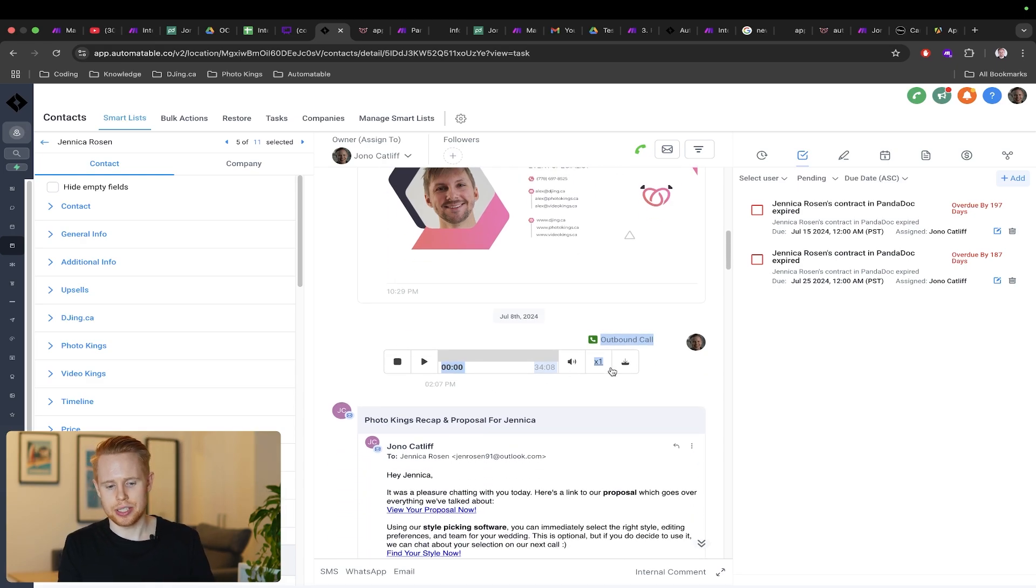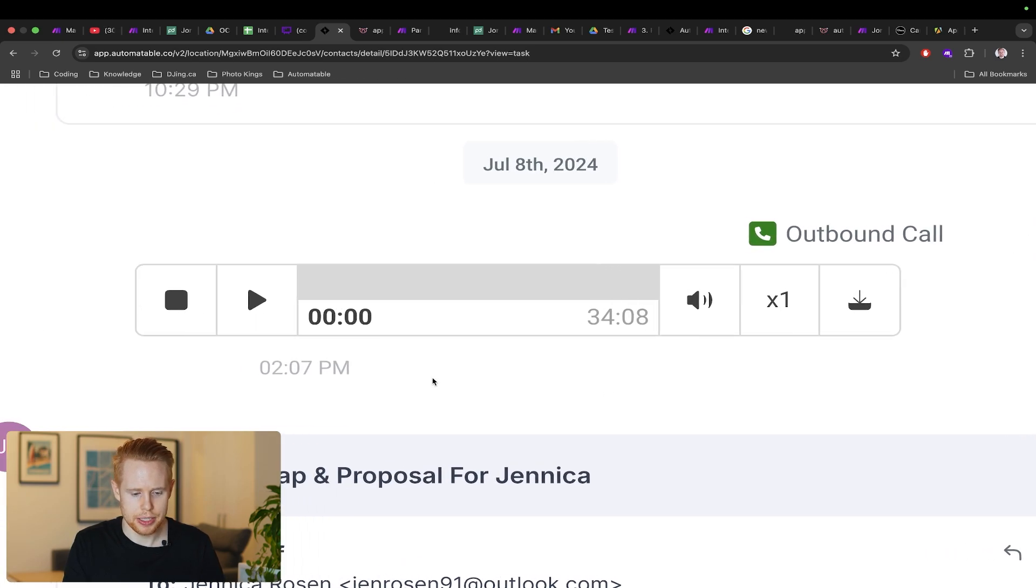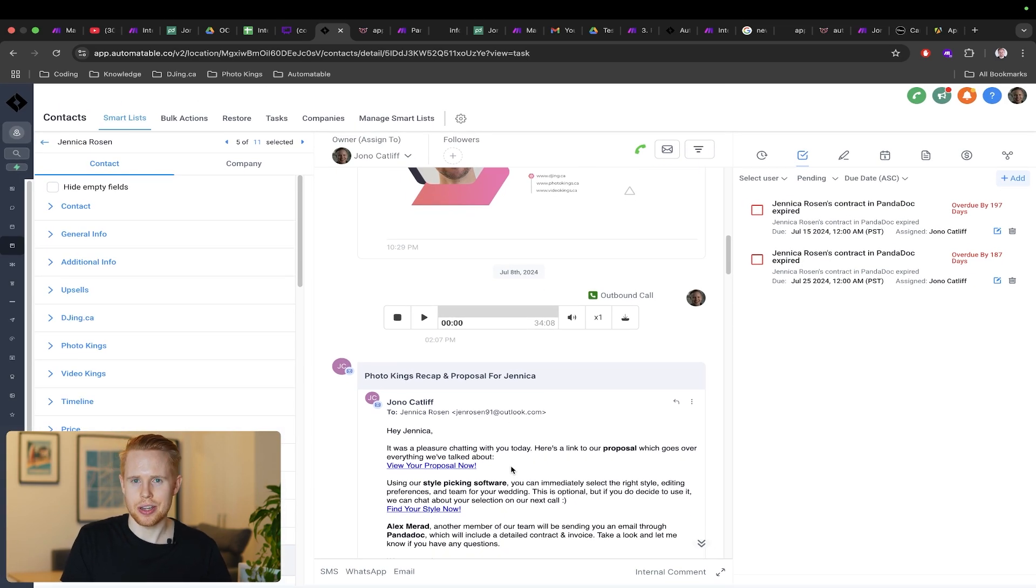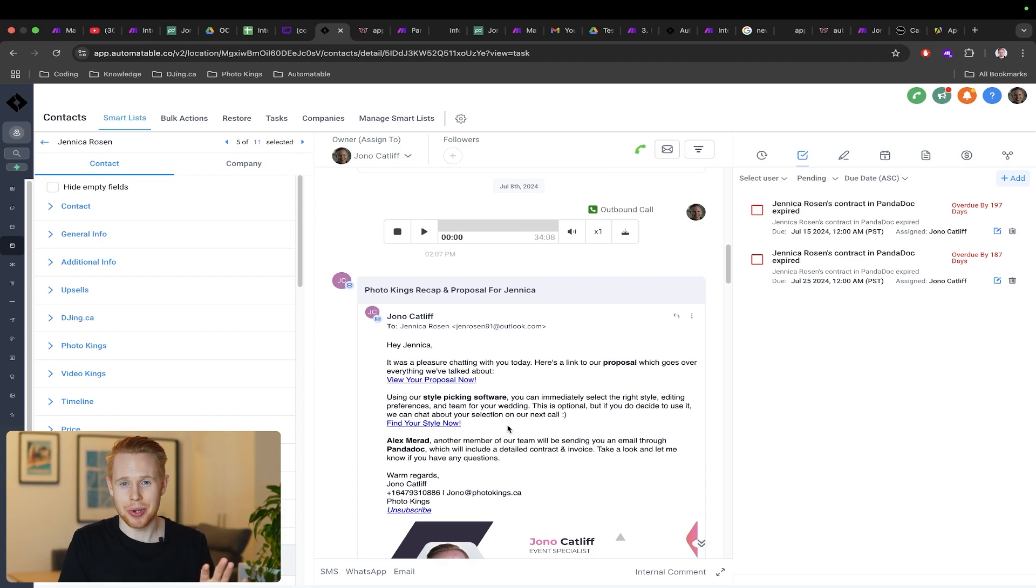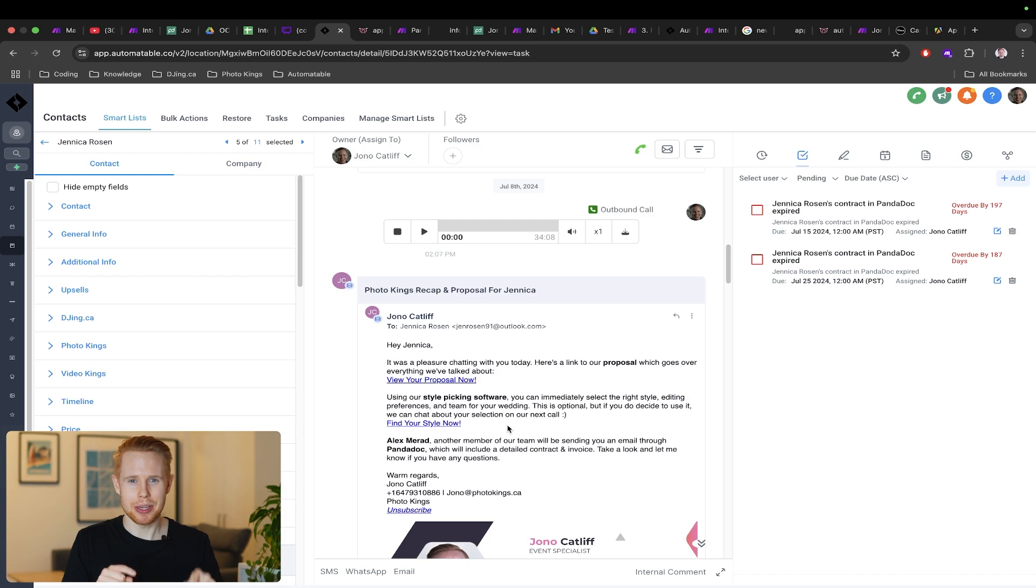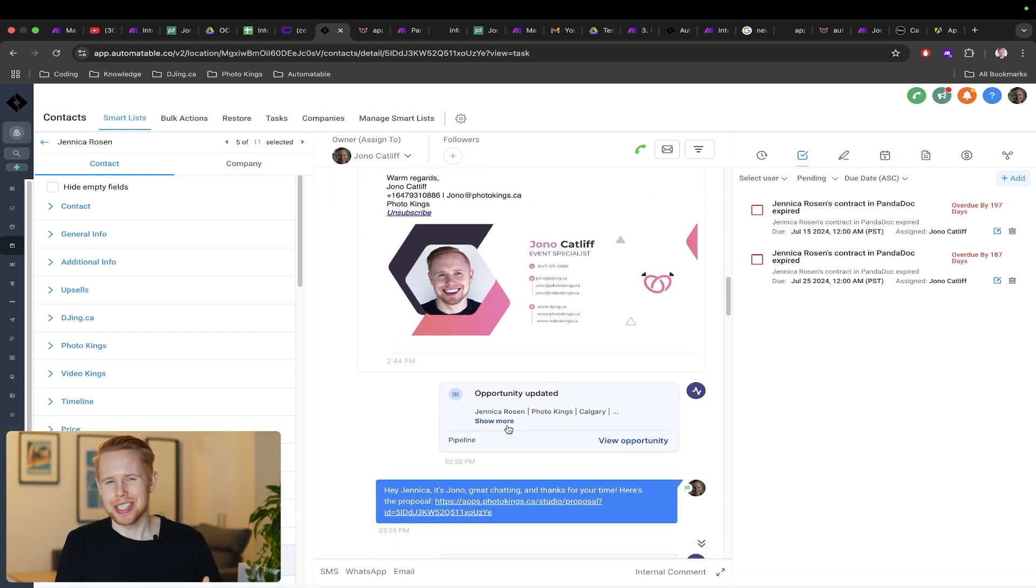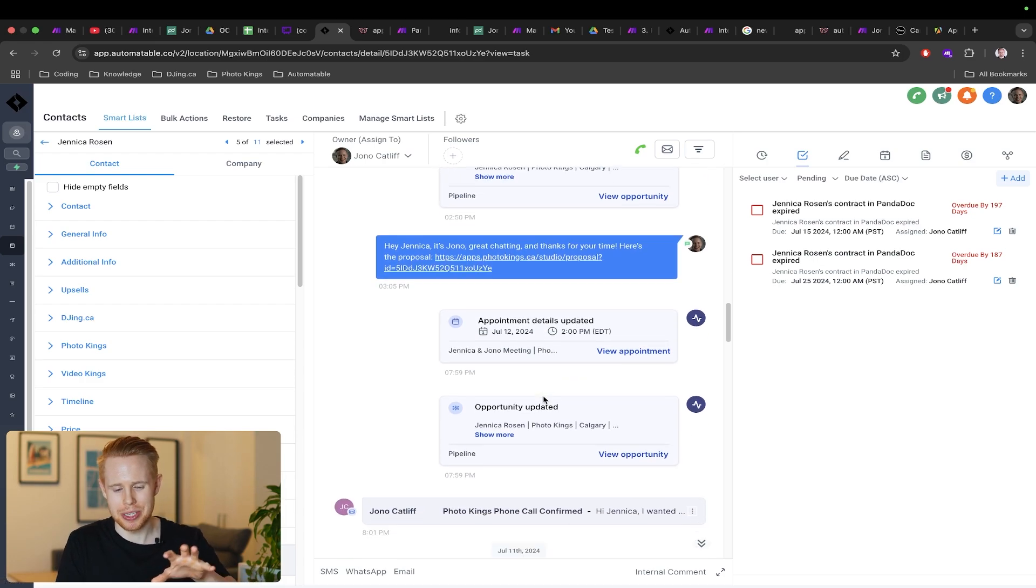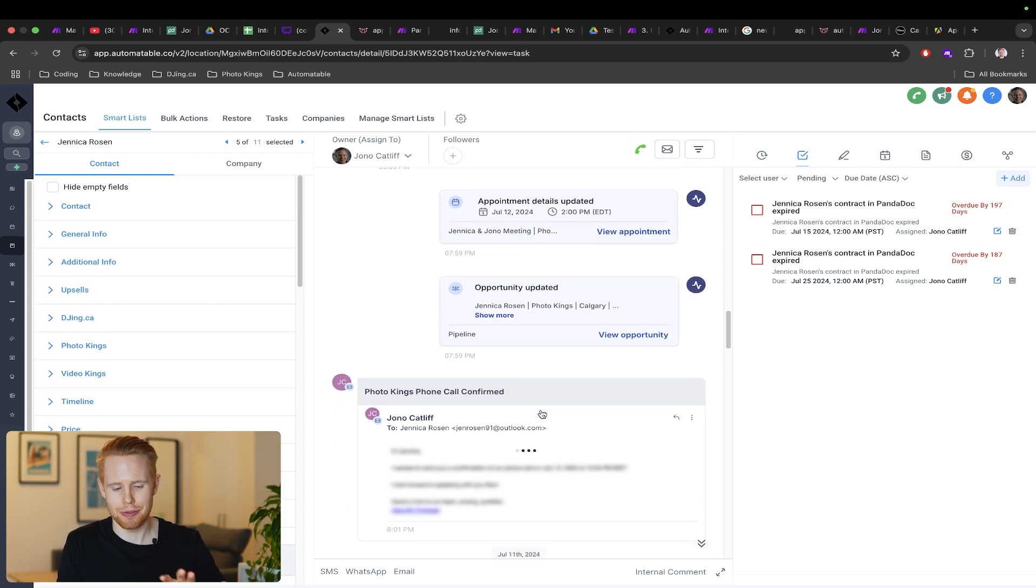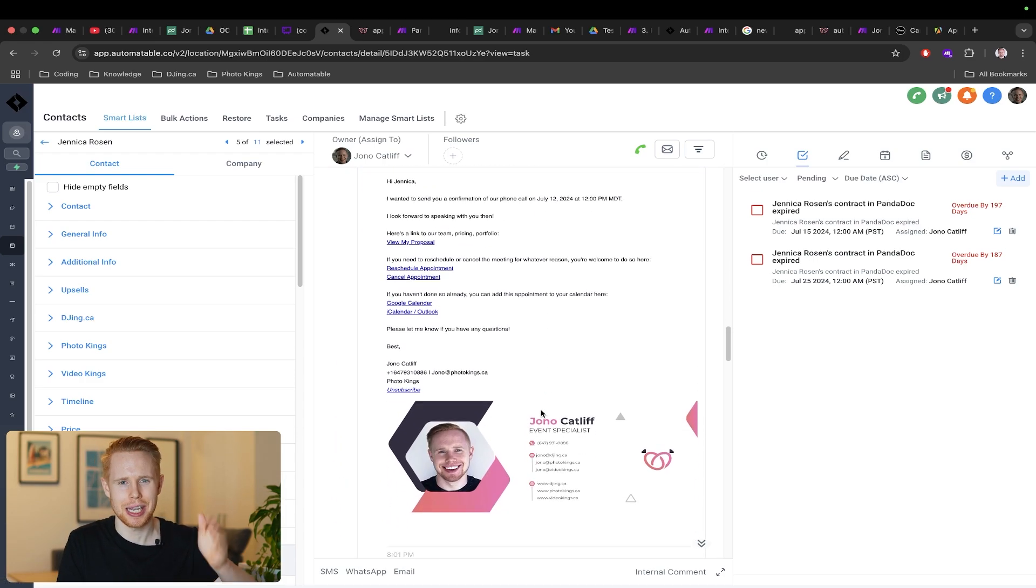After that particular sales call happened, which in this case was 34 minutes, you can see that we automatically send off a recap email being like here's all the details that we just talked about. Gone are the days where you have to manually send off a recap email and it takes you like 30 minutes. So all of these things are just automated. We scheduled the follow-up appointments and we dripped out notifications confirming that call and so on and so forth leading up to the appointment.